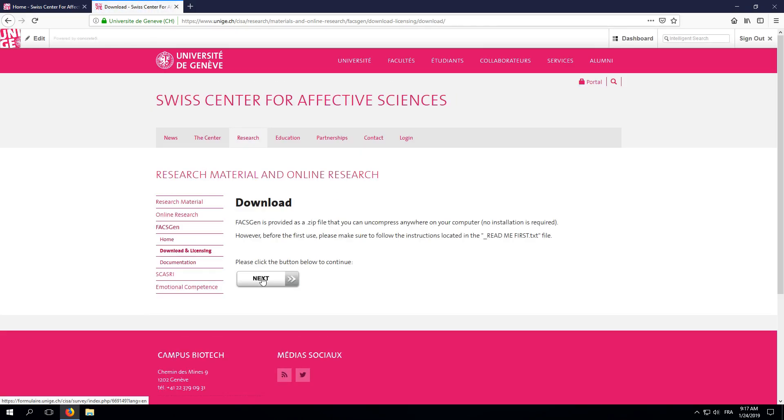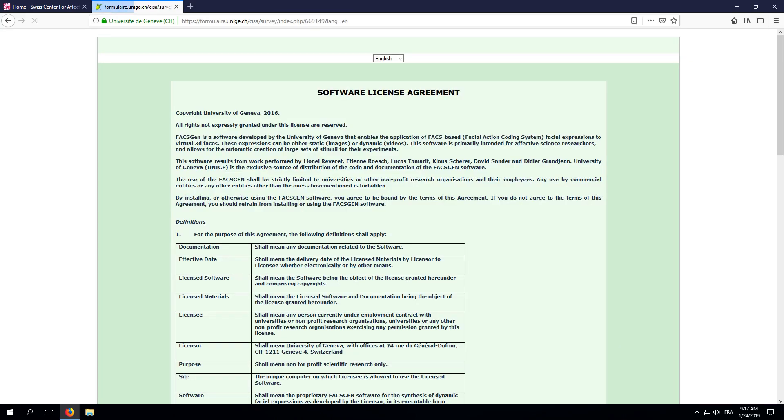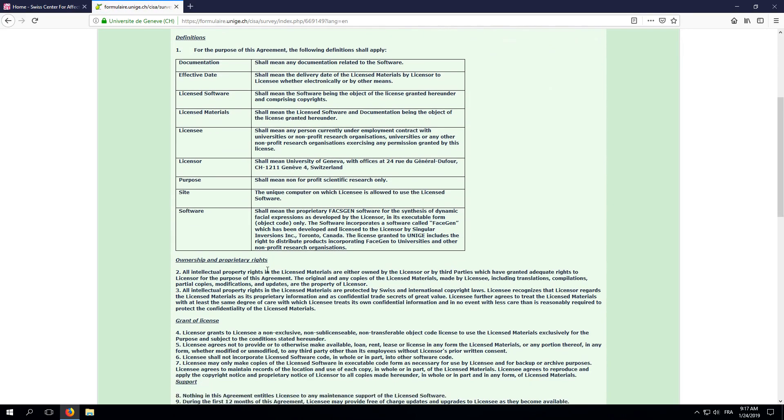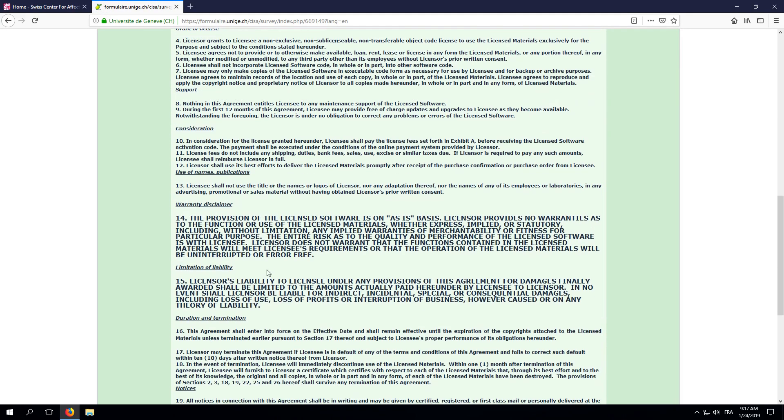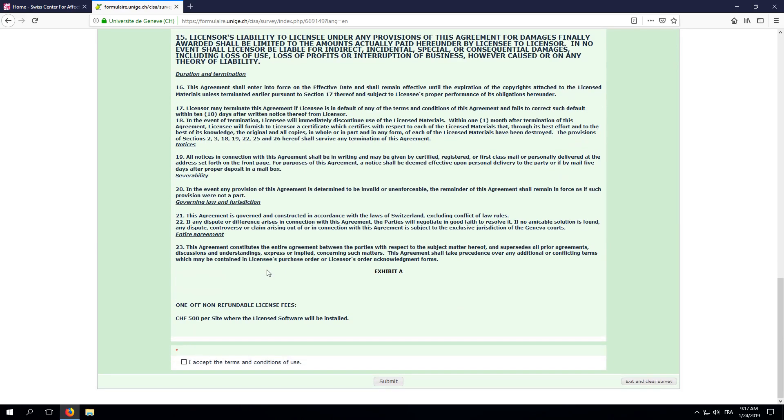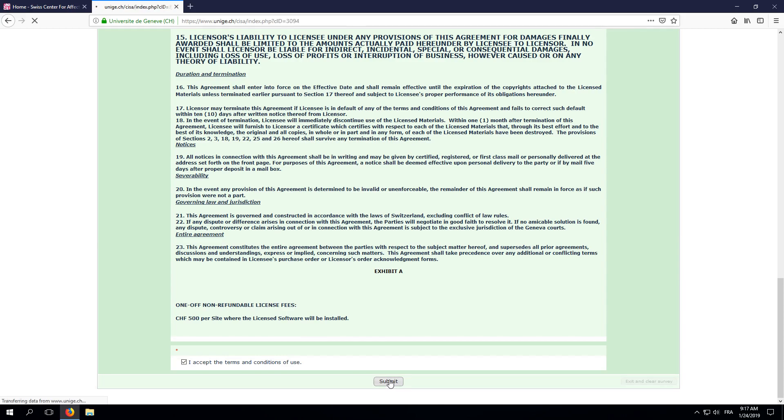Click the Next button. Here's our software license agreement. Please read it before checking the Accept box below and click the Submit button to proceed to the actual download link.